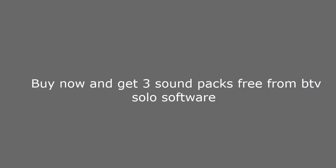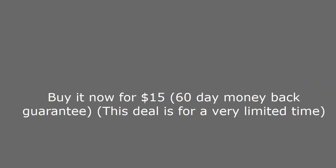See the link in the description and get free sound packs. Buy now and get free sound packs from BTV solo software. Buy it now for $15, 60-day money-back guarantee, this deal is for a very limited time.